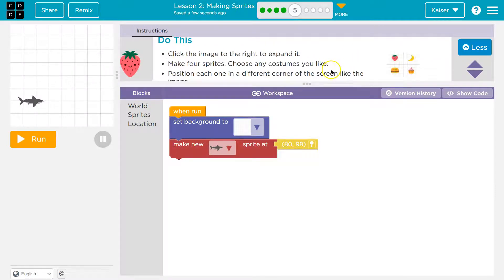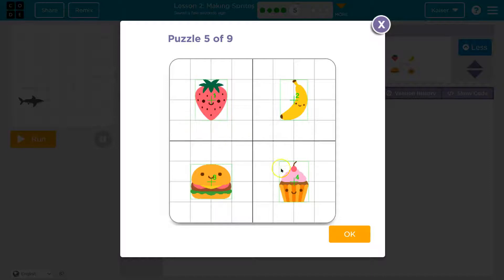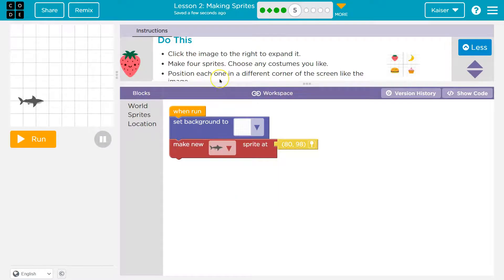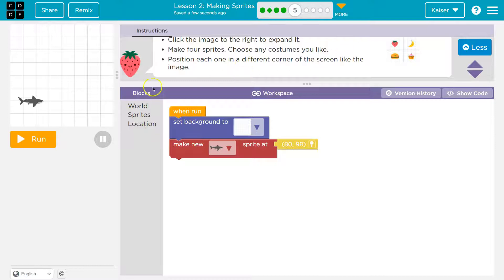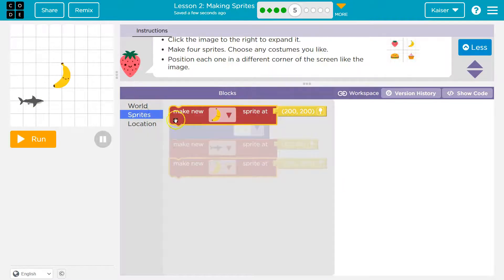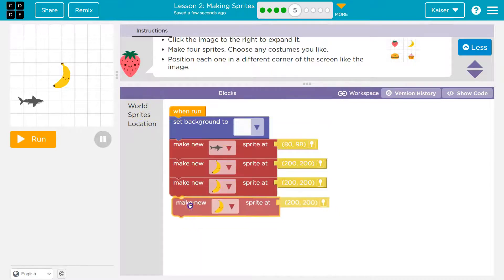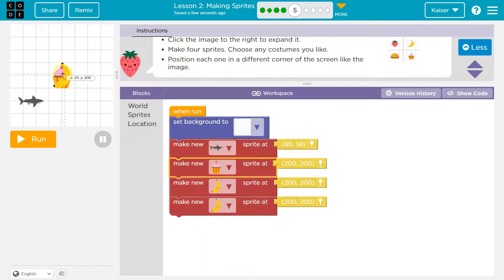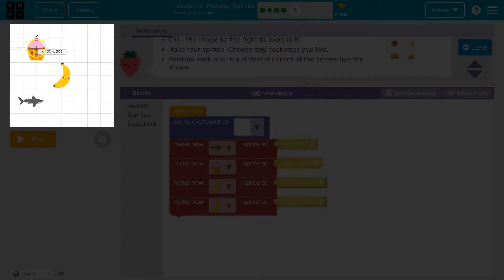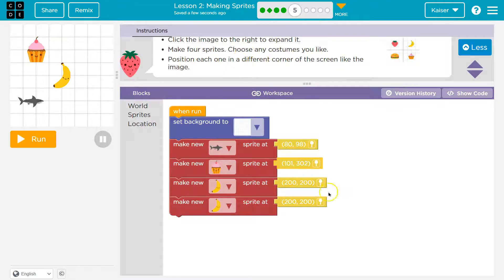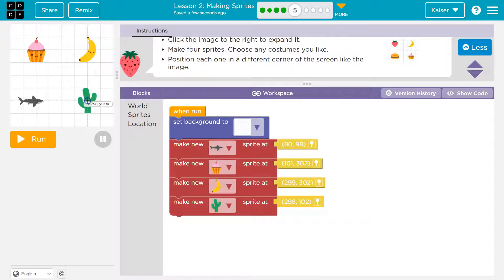Now let's add even more sprites. Click the image to the right to expand it. We need to position each one in a different corner of the screen, so we've got to pick four new costumes. I already have one up here. Make sure they all connect — we've got four. I'm going to pick a shirt, cupcake, banana, and cactus. I'll click the pins to move them to the corners. Looking good.